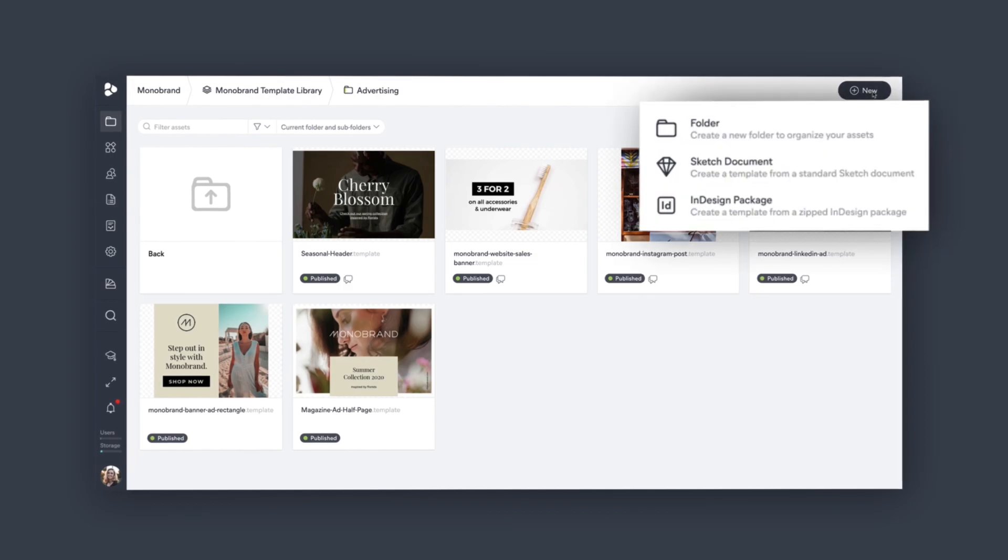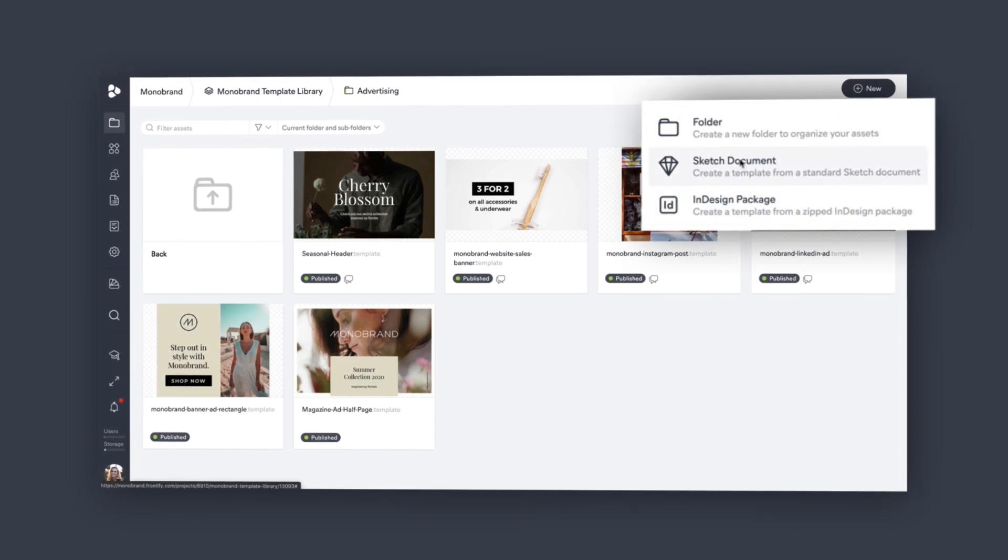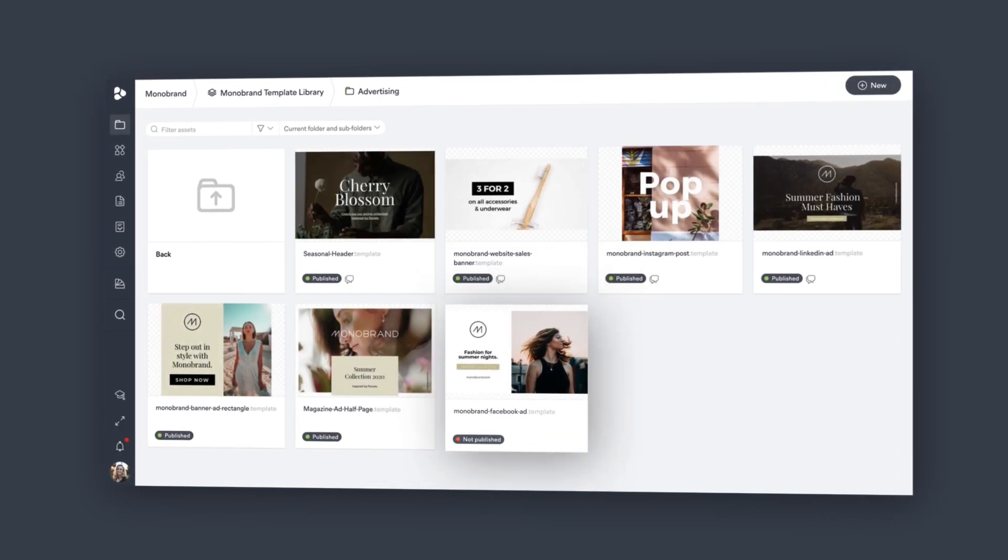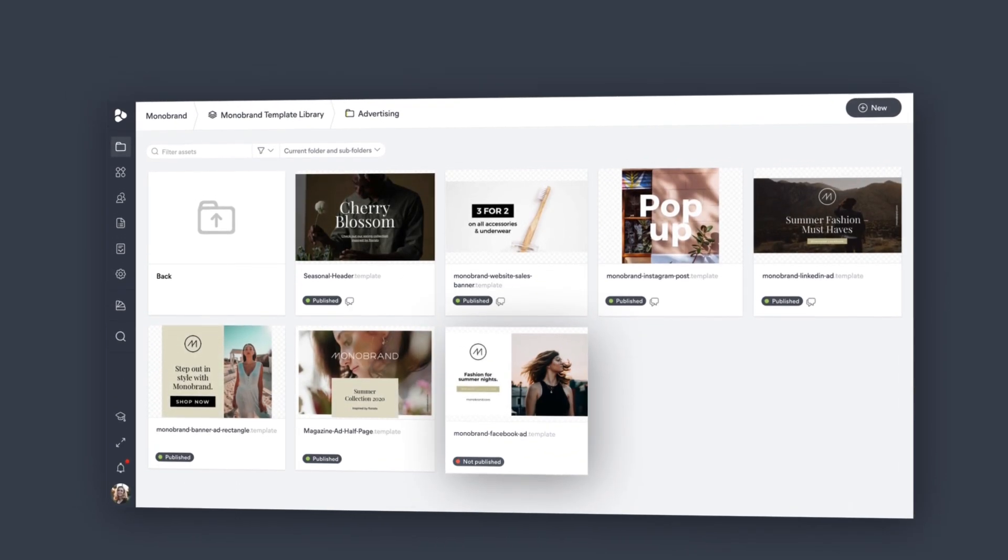Push your files from Sketch or InDesign to the template library with just a few clicks.